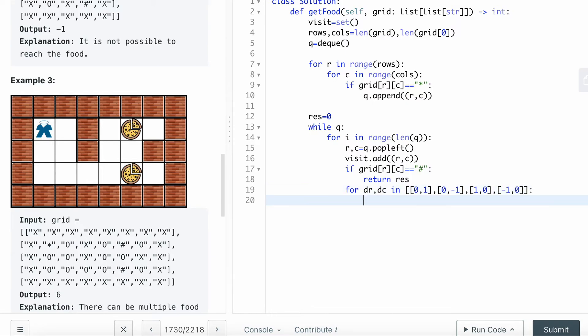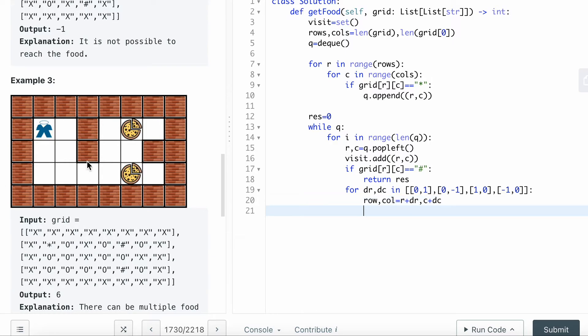I want to calculate the neighbor cell row, col equals r plus dr and c plus dc.